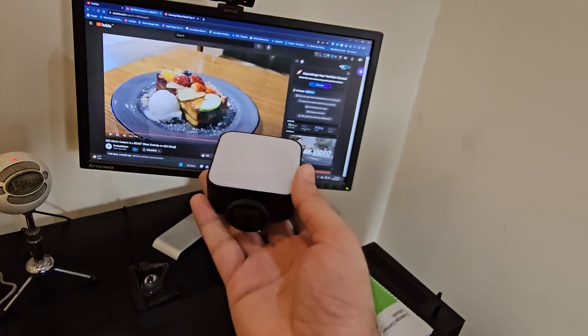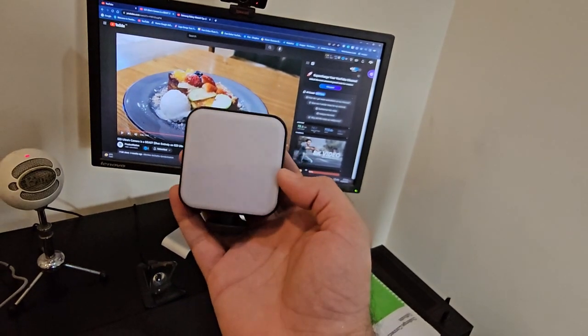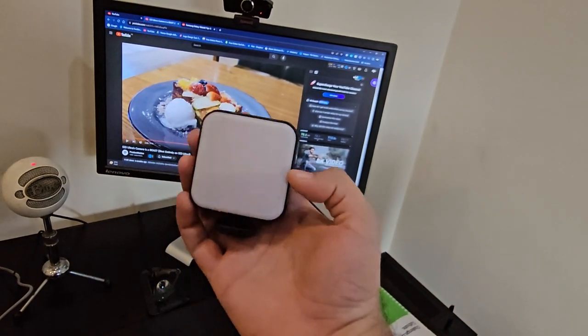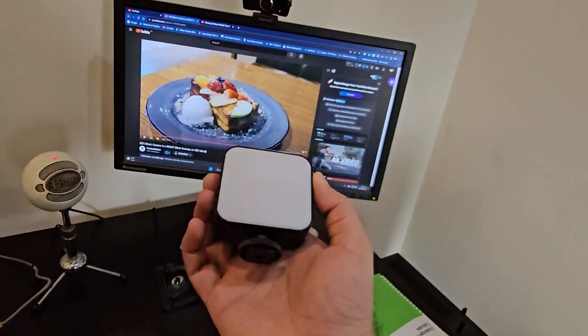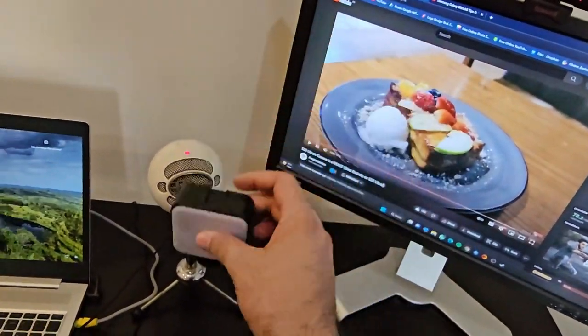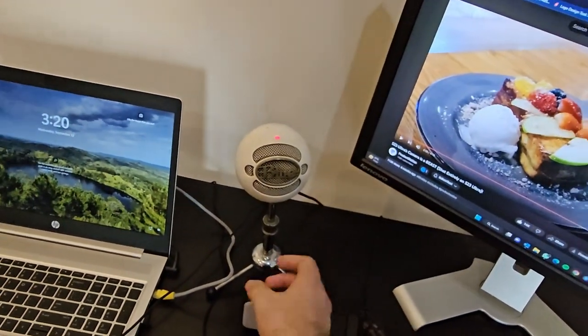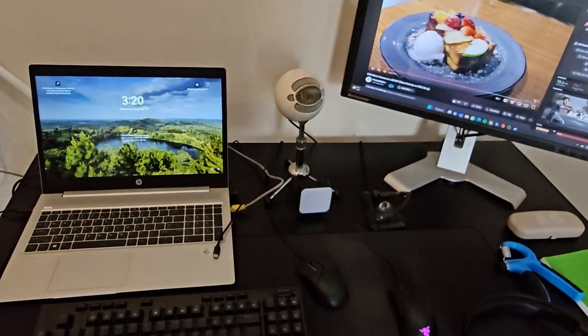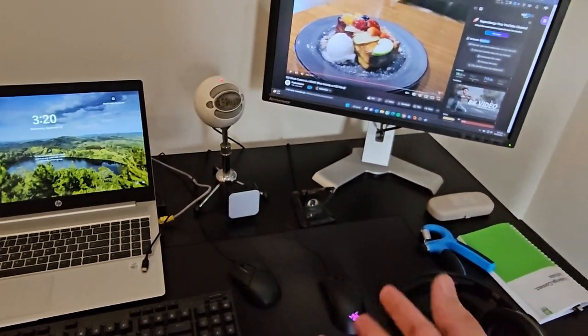This is a ring light that I bought recently from daraz.pk and the reason I bought it is because when I stream my face gets a lot of shadow so to remove that I just put it here. It's a USB-C connector so I just connected it with my laptop and it works like a charm.